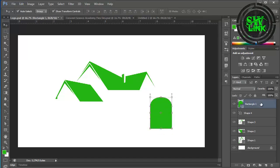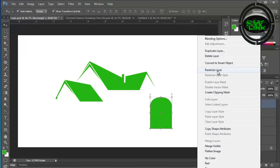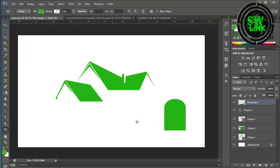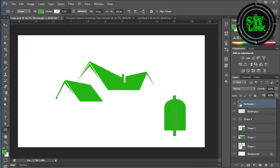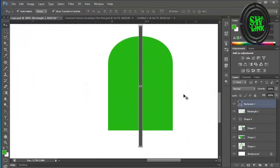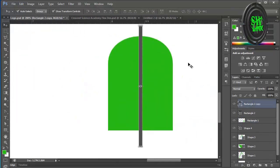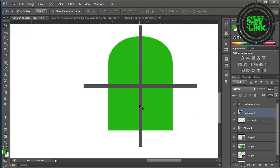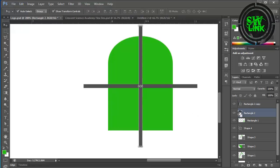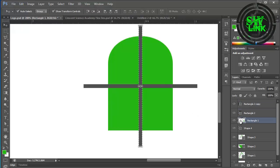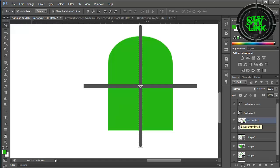Select the layer and rasterize it. Draw lines using the rectangle tool. Press Ctrl J and duplicate the layer. Press Ctrl and click layer, select the bottom layer and press the delete key.